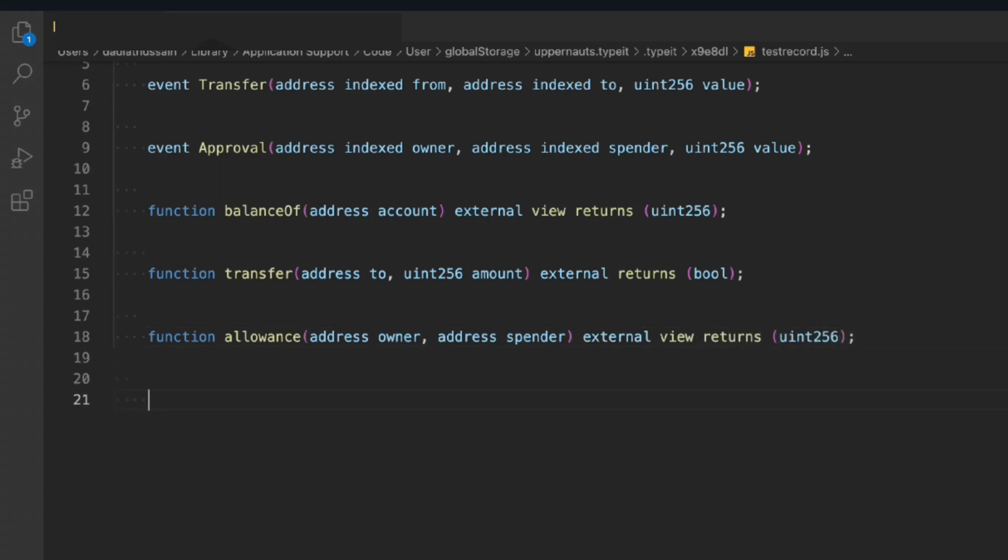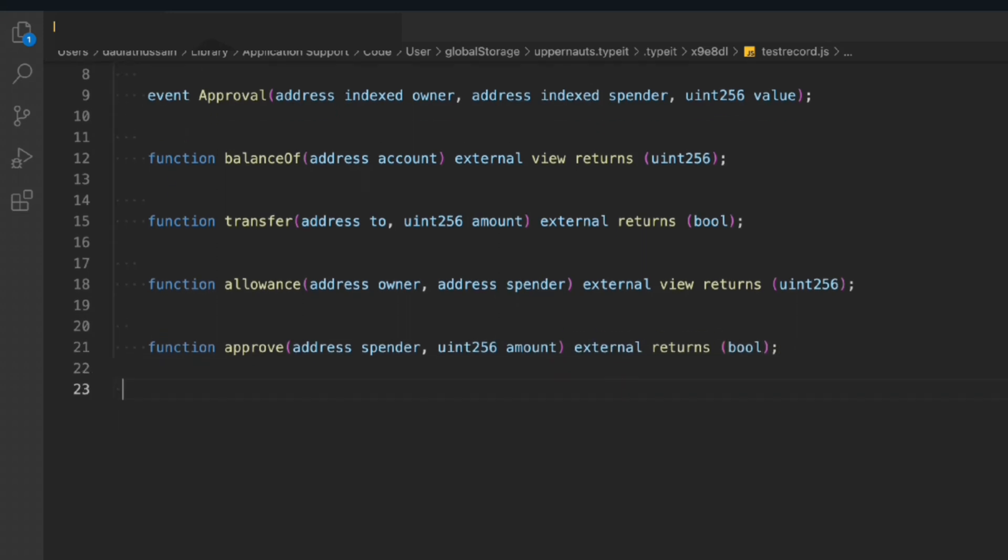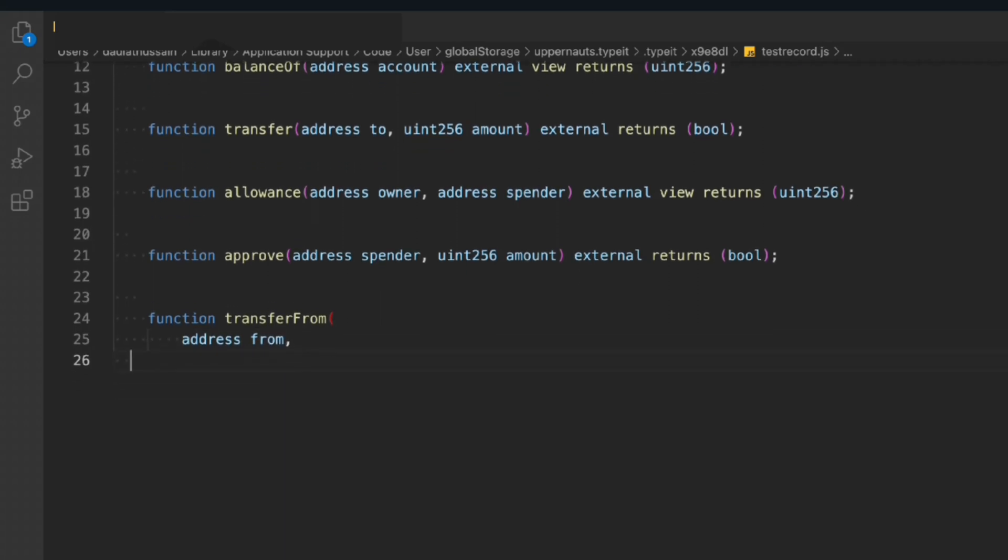It will take the address of the spender and the amount for approving the contract. Now we can come here, we'll take another function. This will be the transferFrom. So transfer from address from to address to, and we have to provide the amount.